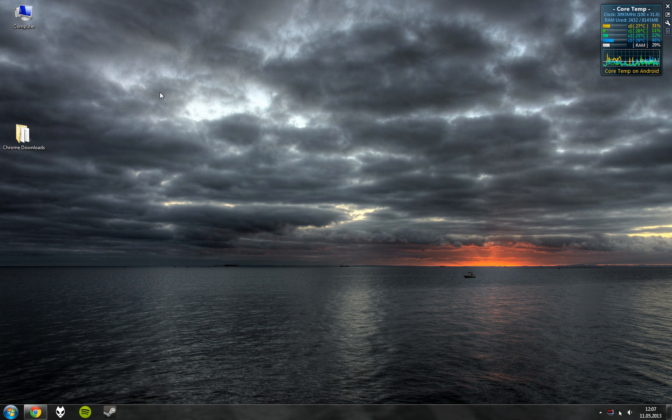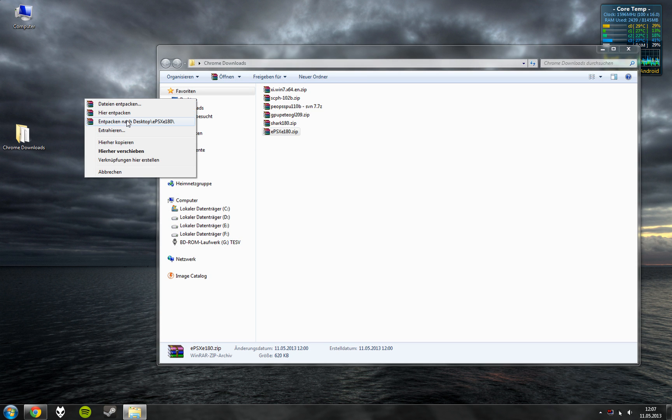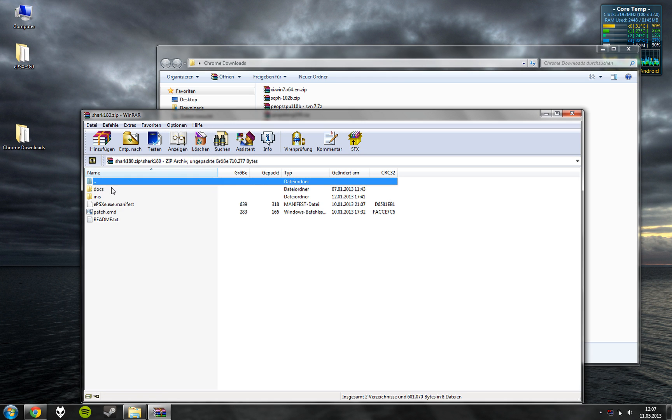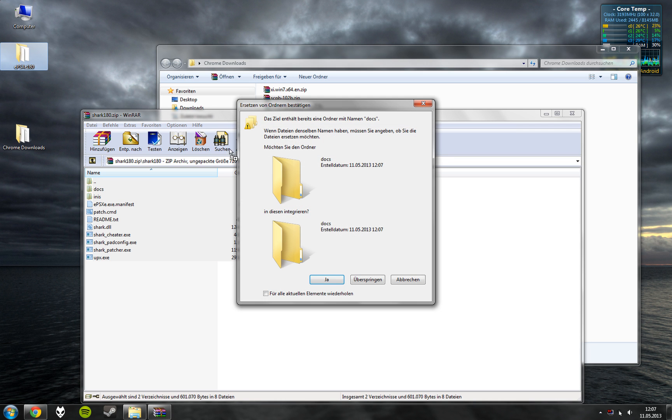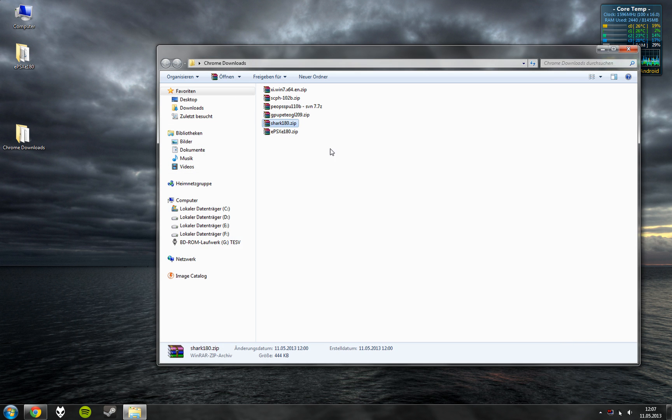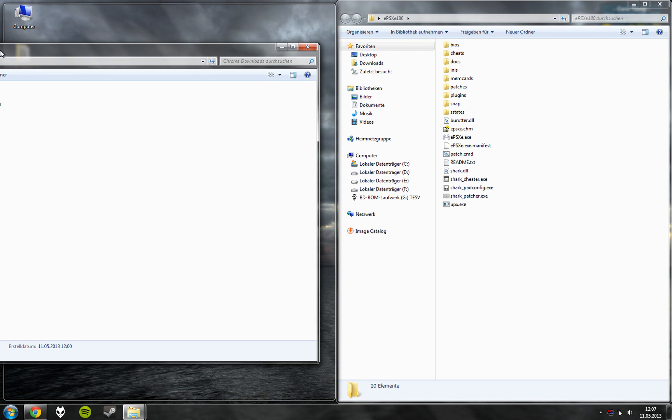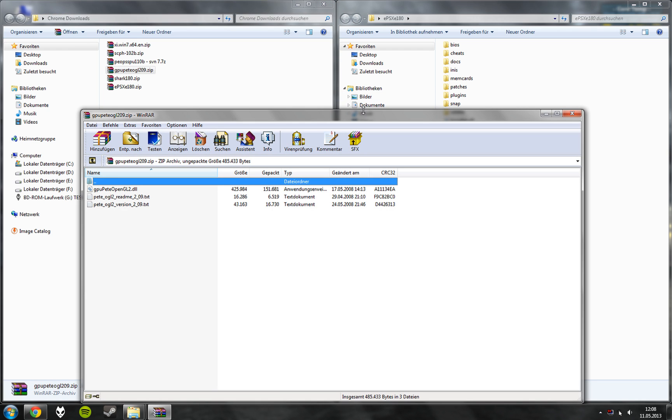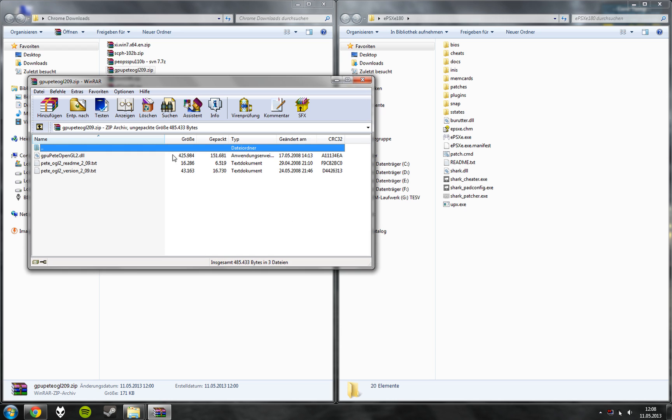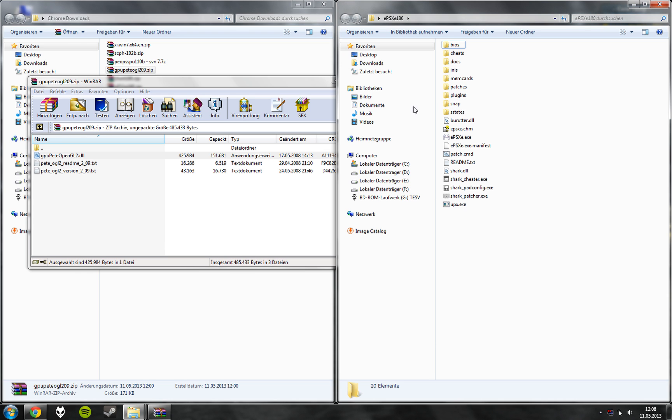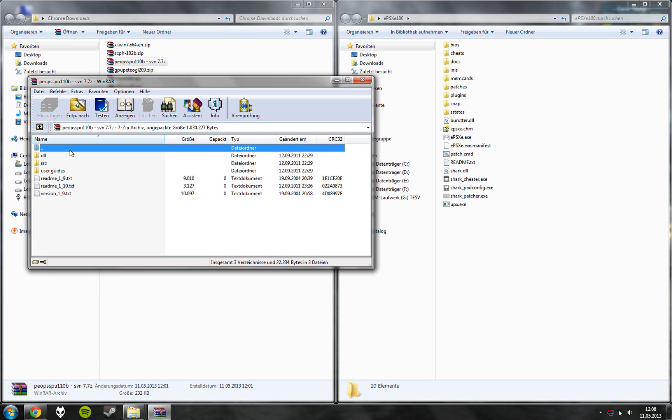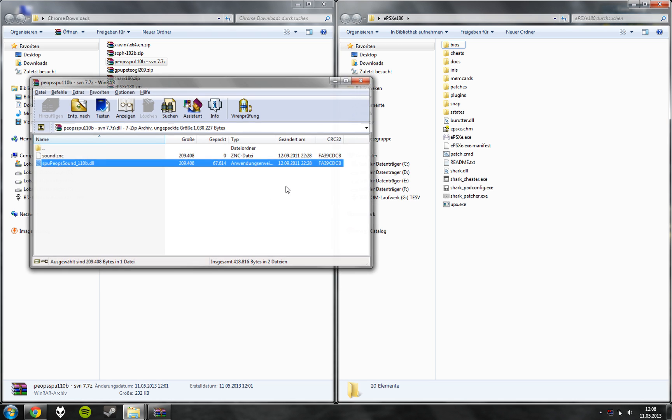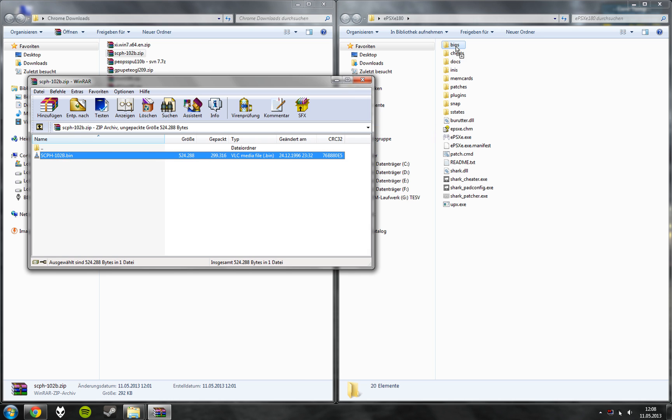Now we need to unpack EPSXE. Unpack the Shark Enhancement into the same folder. And we need to unpack the plugins. First the graphics plugin into the plugin folder. And the sound plugin into the plugins folder. And the BIOS into the BIOS folder.